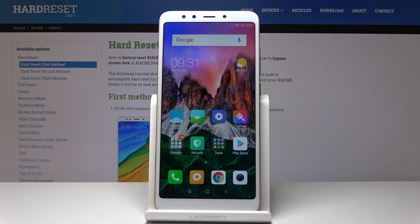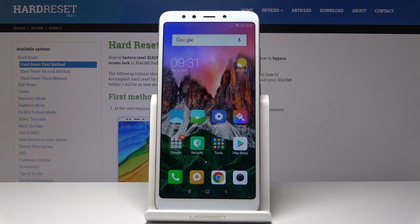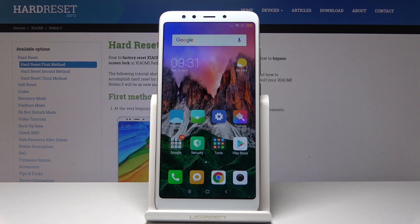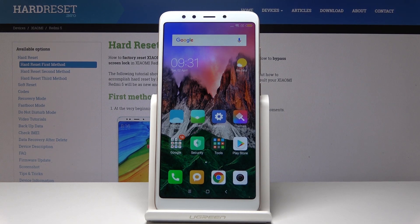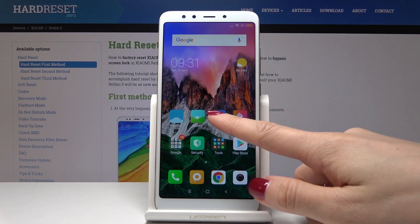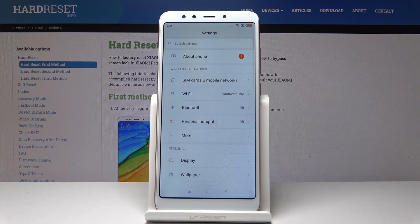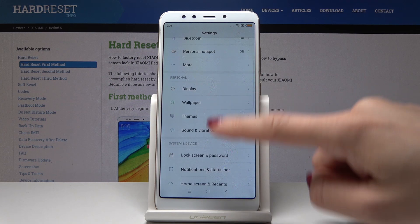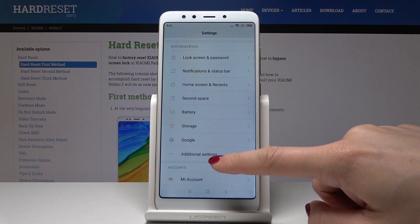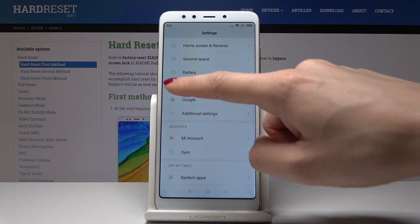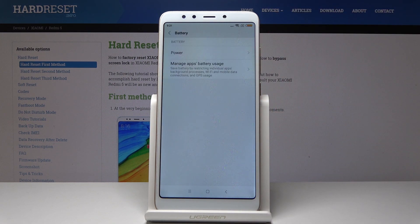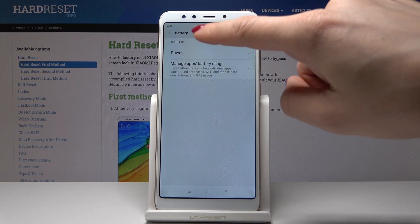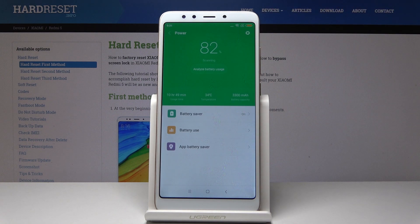Here I have Xiaomi Redmi 5 and let me show you how to enable power saving mode. First, select Settings, then scroll down to find and pick Battery. It's under a second space. Now go to Power.